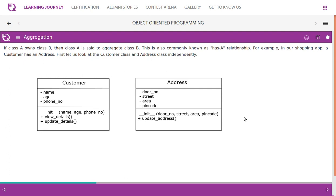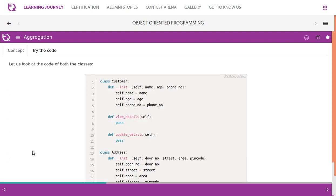Let's look at the Customer and Address classes independently. The Customer class has attributes like name, age, and phone number, with methods like view details and update details. The Address class has attributes like door number, street, area, and pin code, with a method like update address.